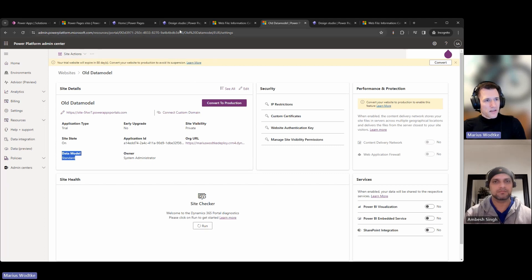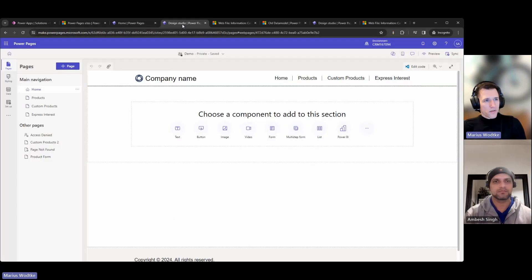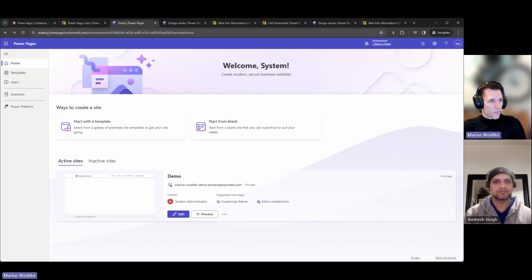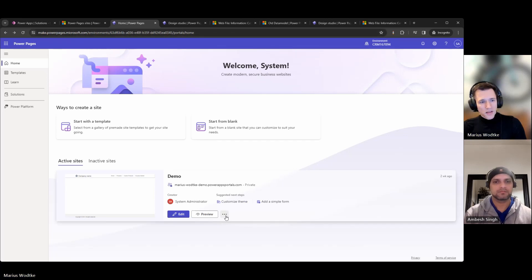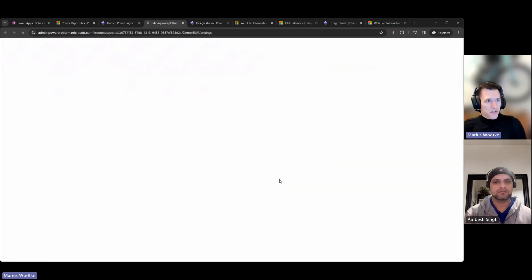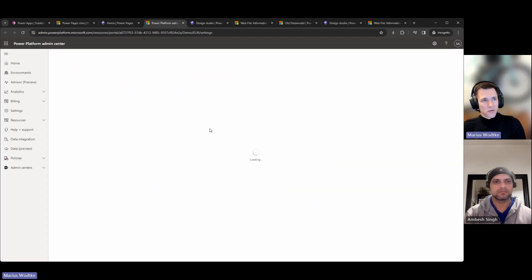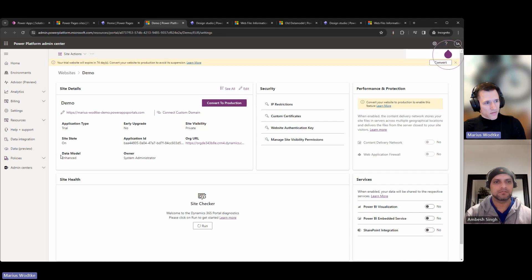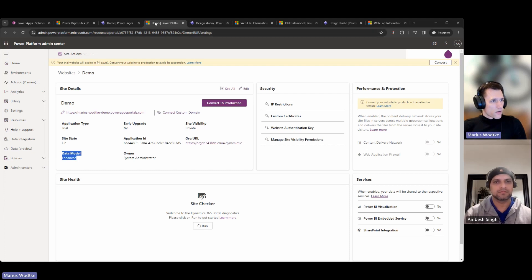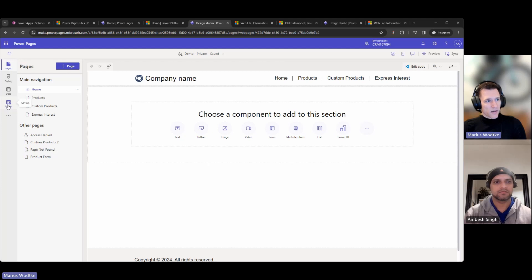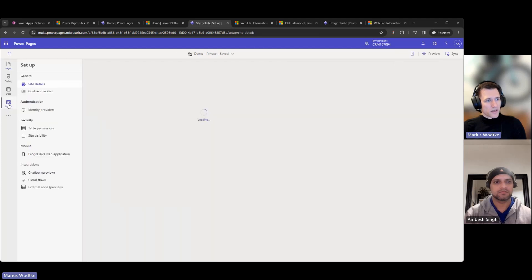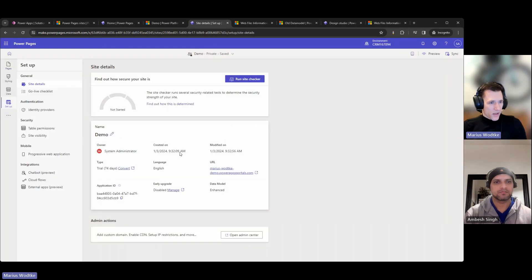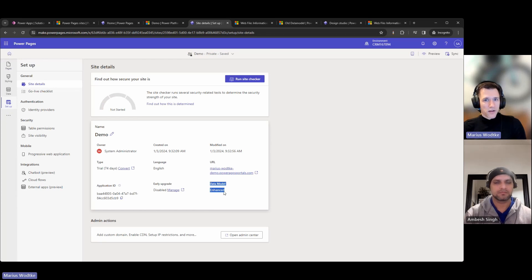Another place where you can go from is make.powerpages.microsoft.com. Here in the ellipsis, you have the admin center, which will also take you to the same site. Of course, I'm in a different environment now. And this environment has the enhanced data model active already. And lastly, where you can also check is in the setup tab in the maker studio. Here is also the section about data model.